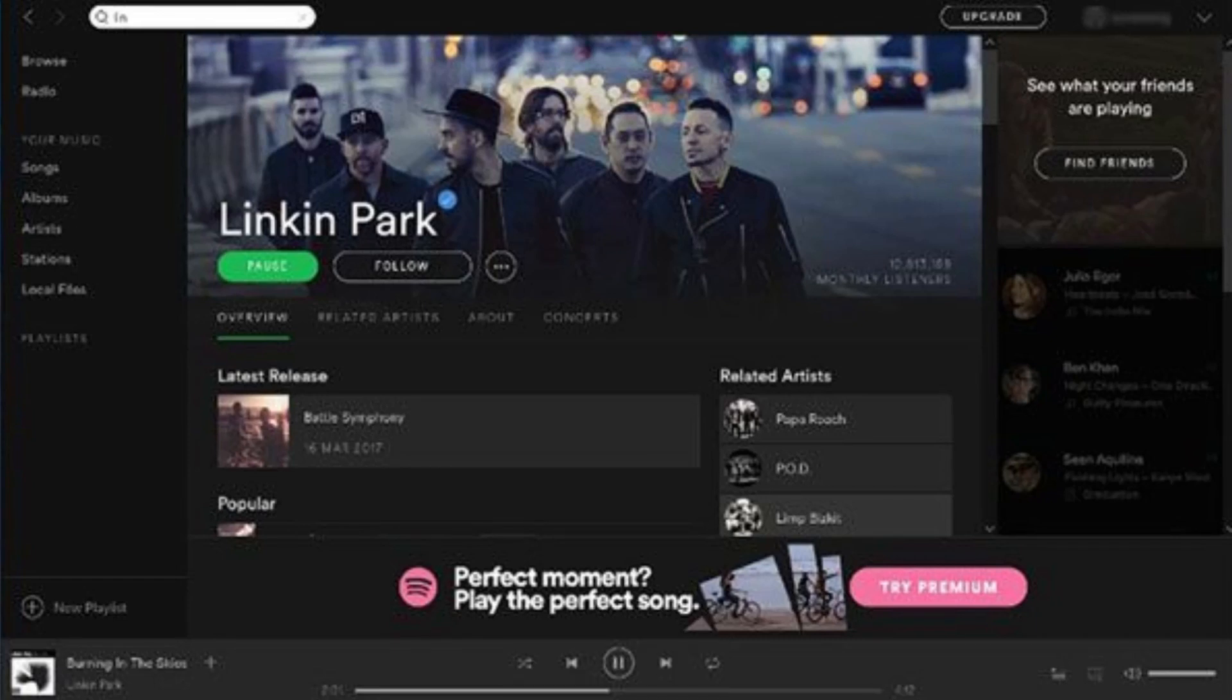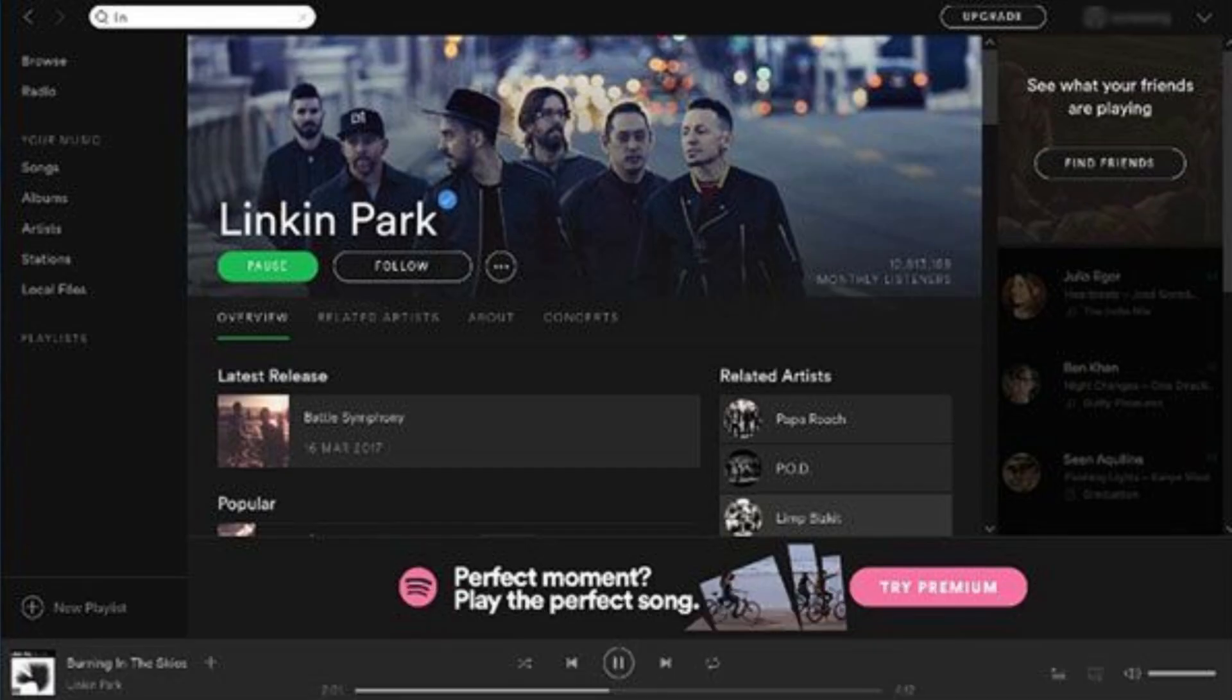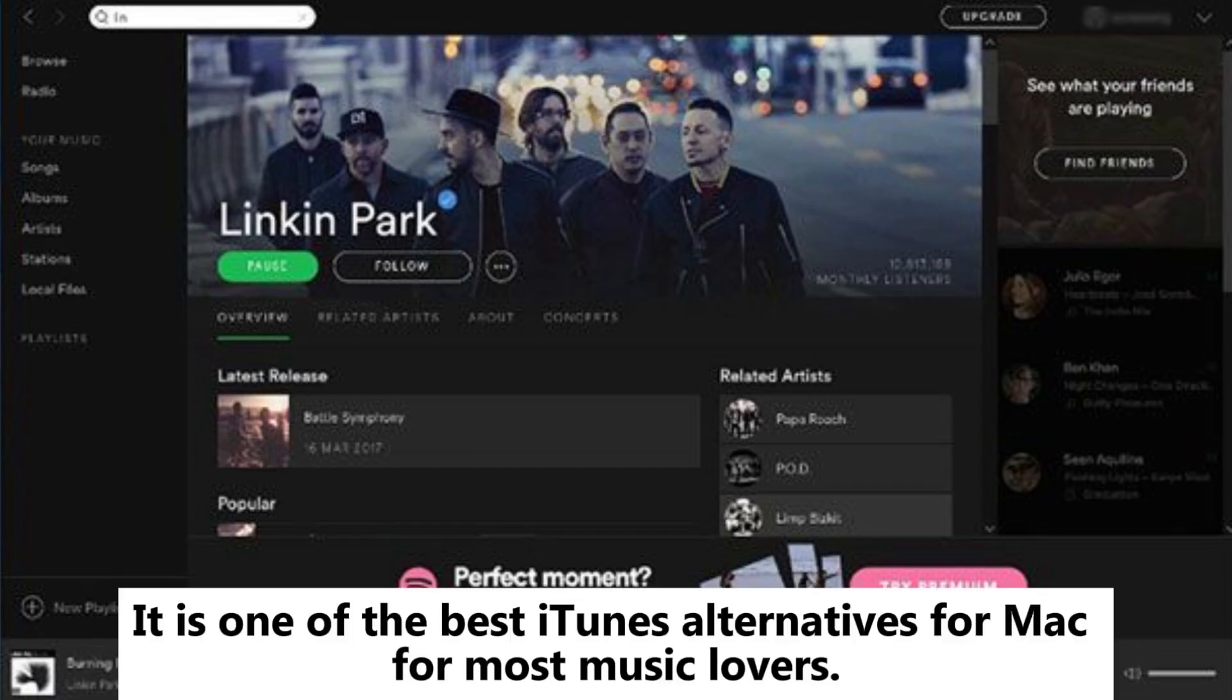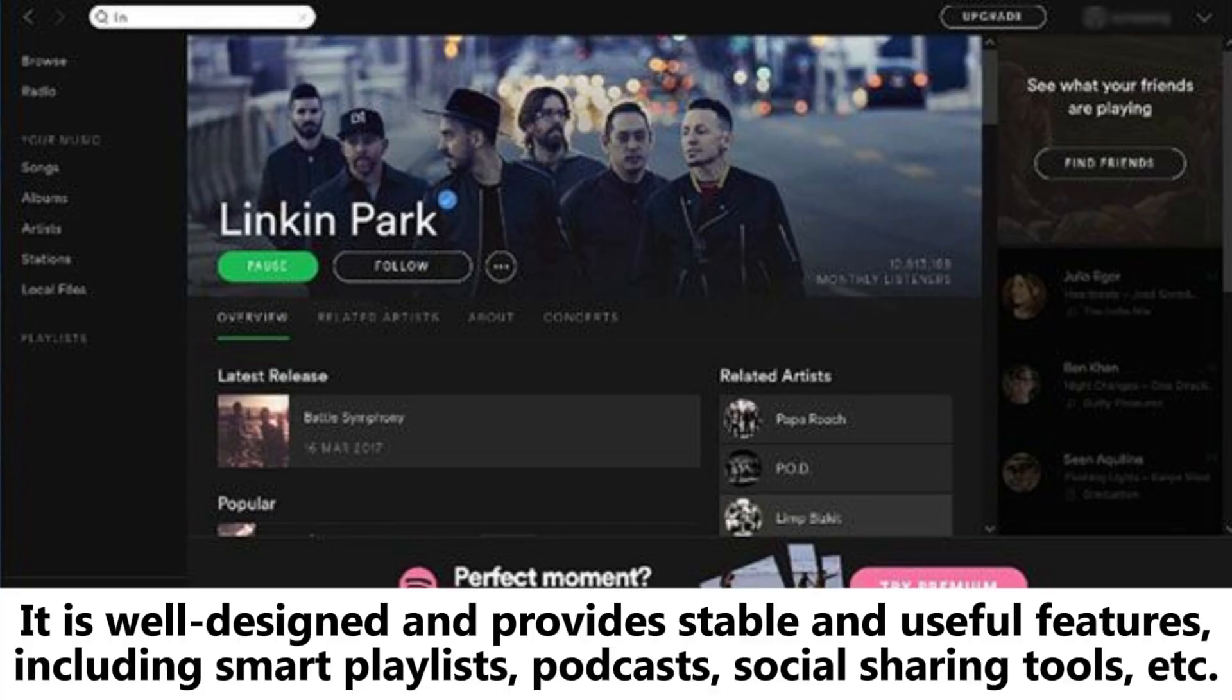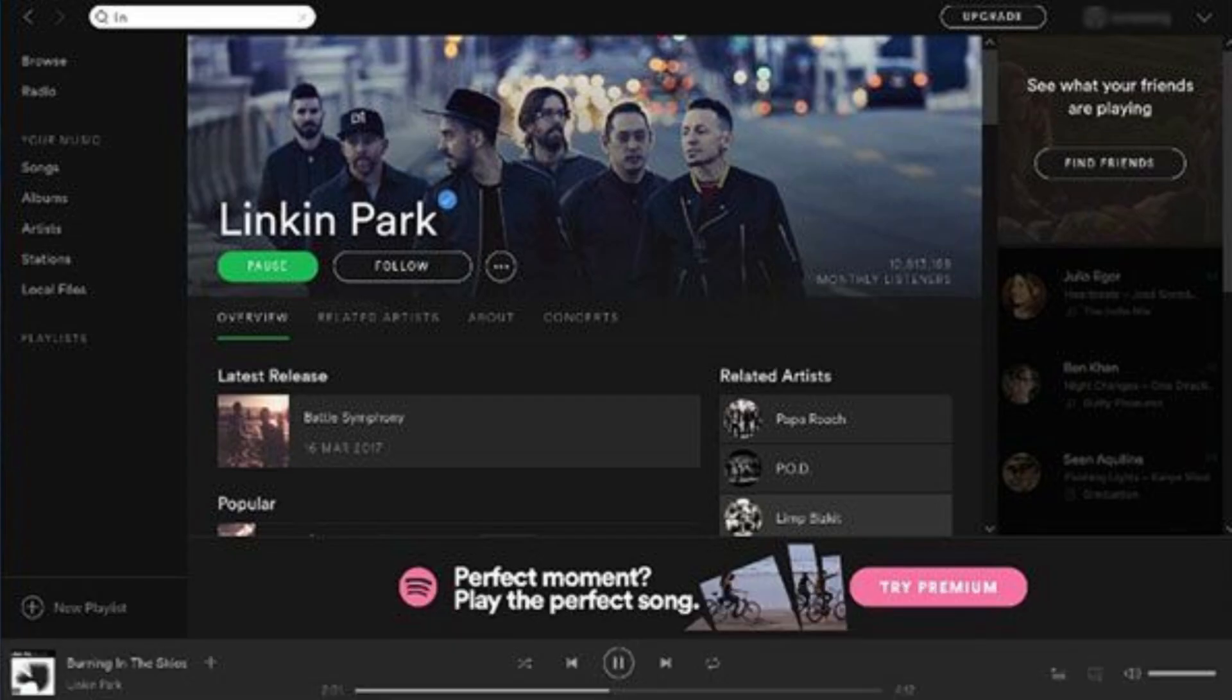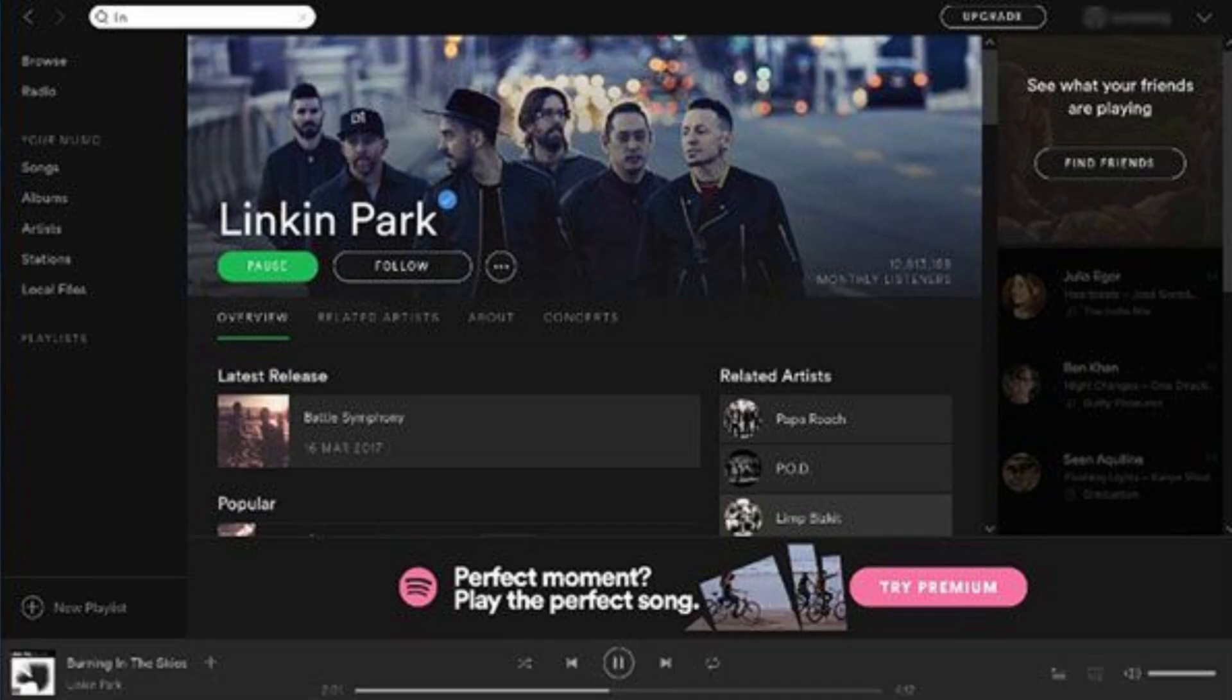Spotify: Spotify is a top streaming music service that offers free and premium versions. It is one of the best iTunes alternatives for Mac for most music lovers. It is well-designed and provides stable and useful features, including smart playlists, podcasts, social sharing tools, etc.